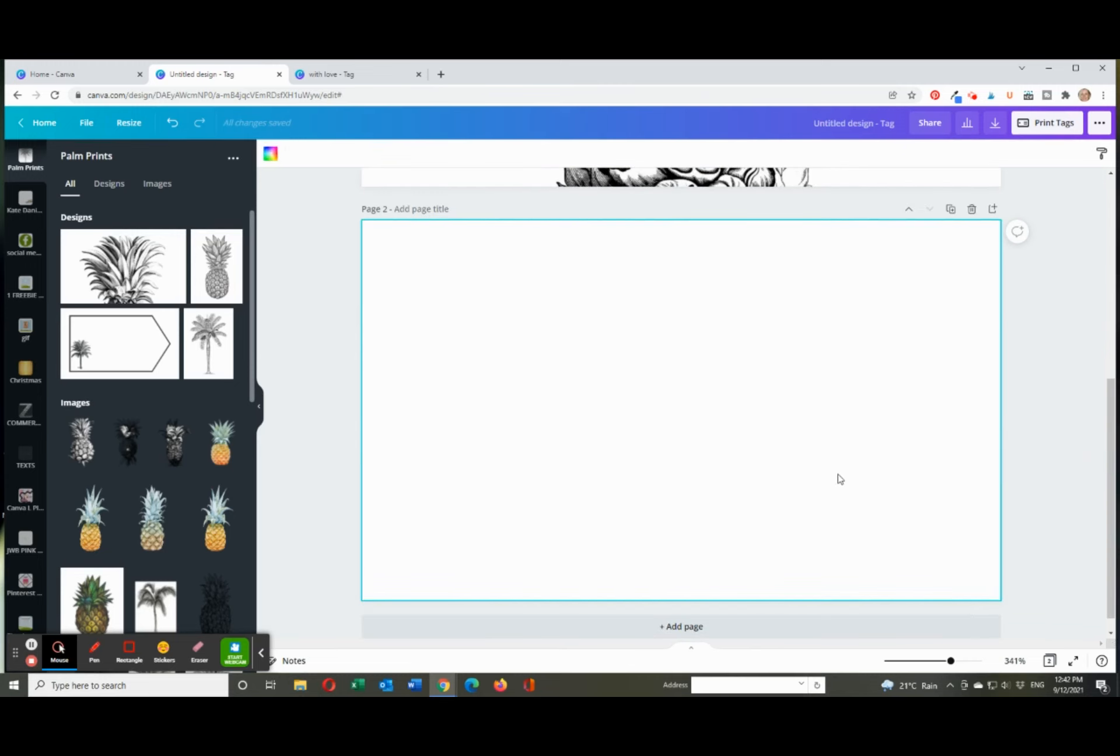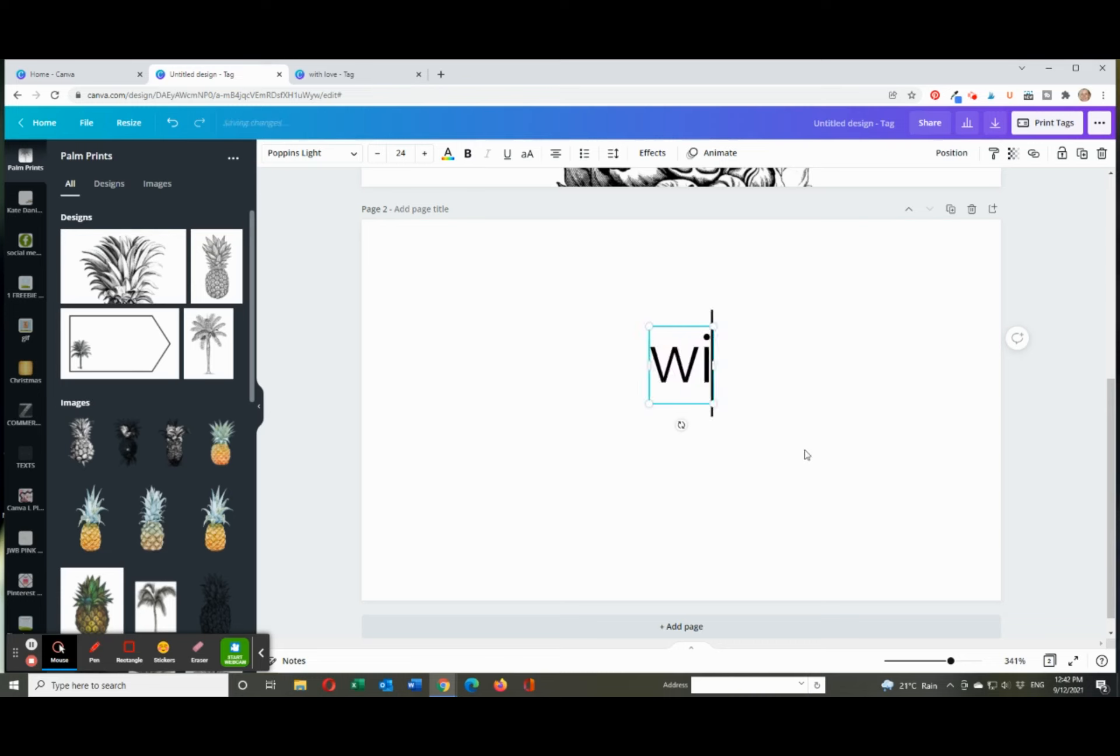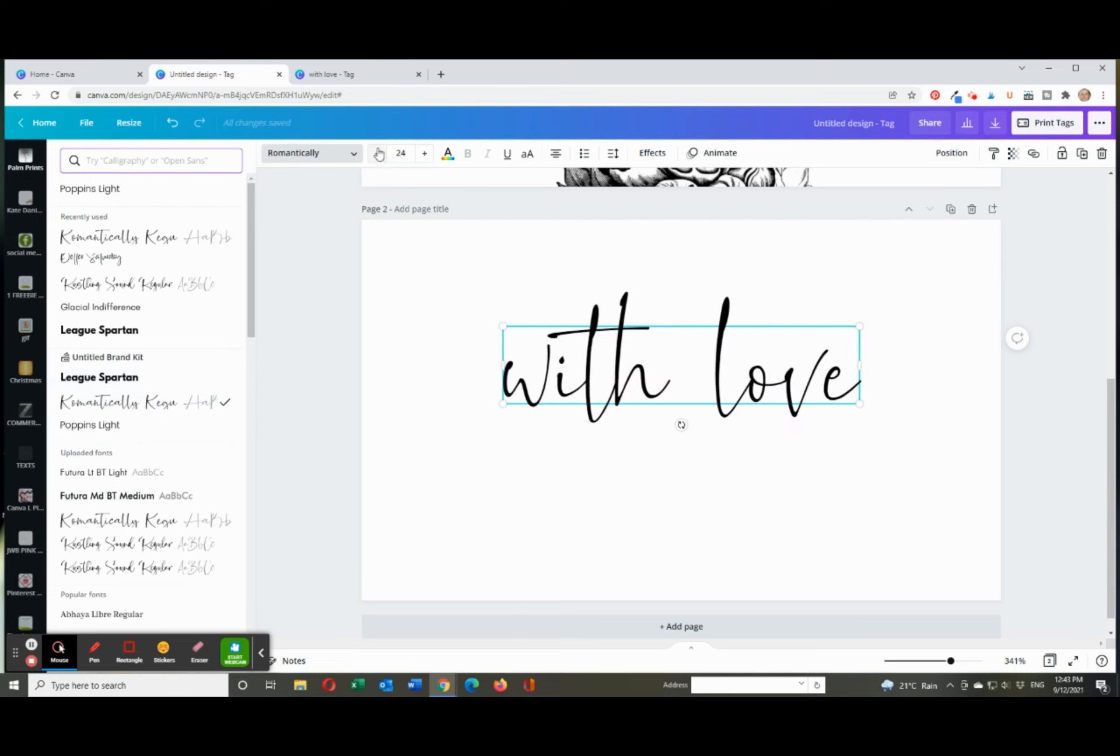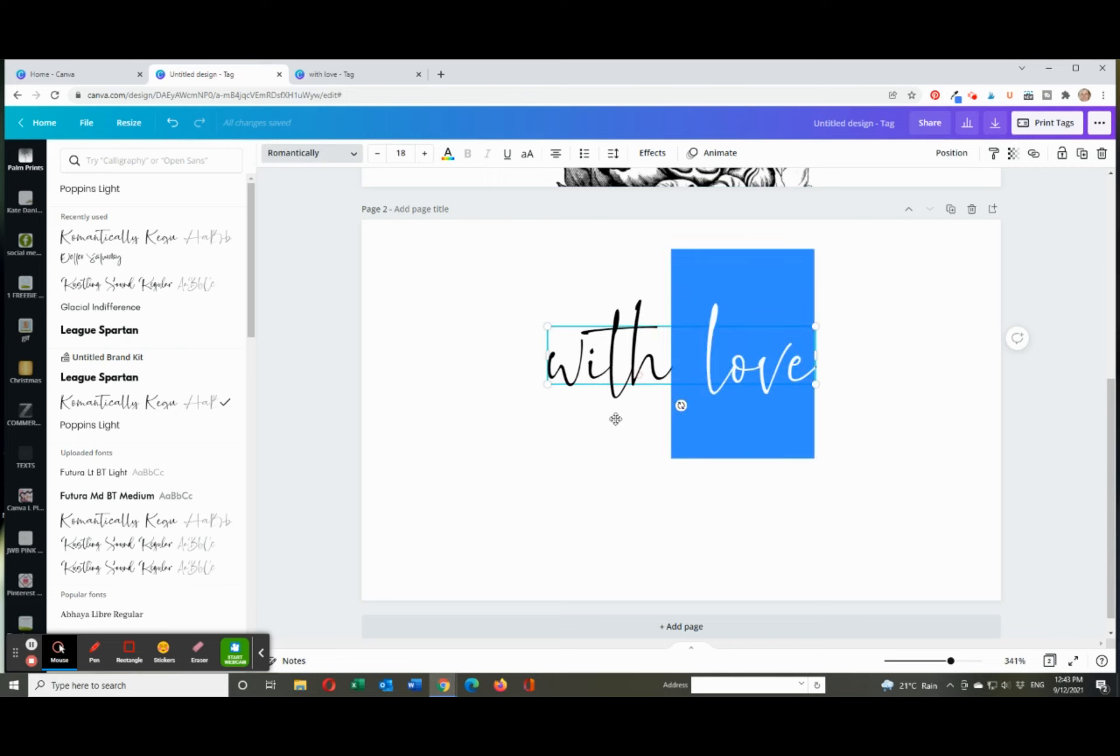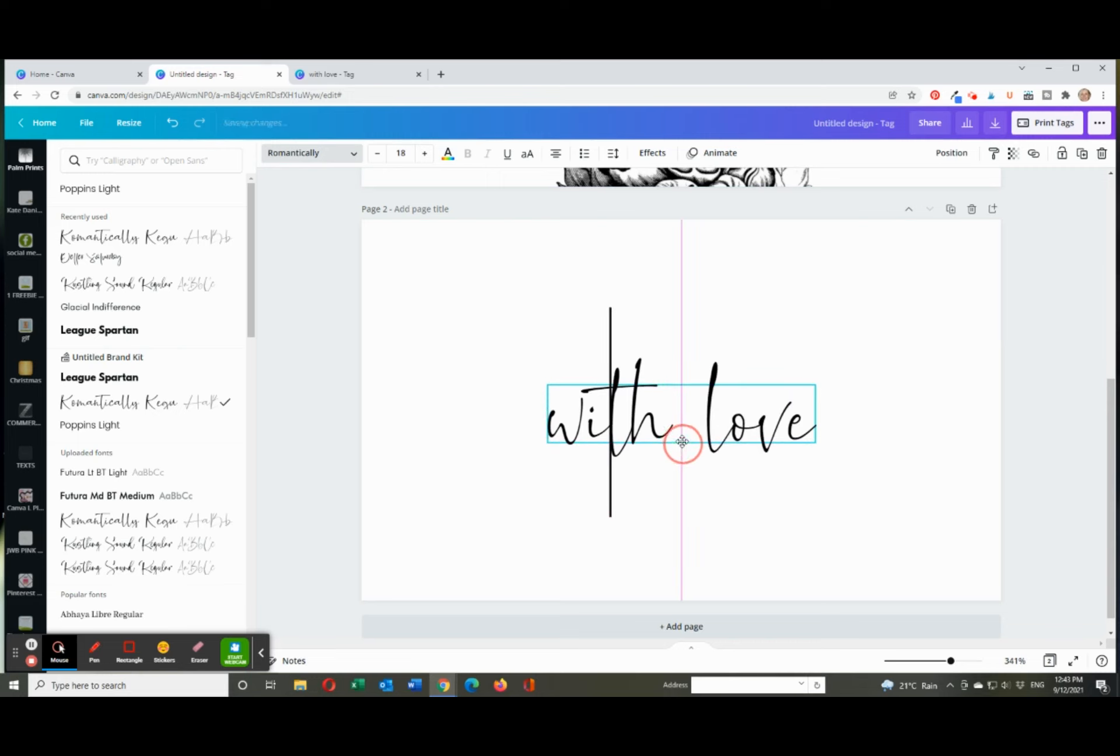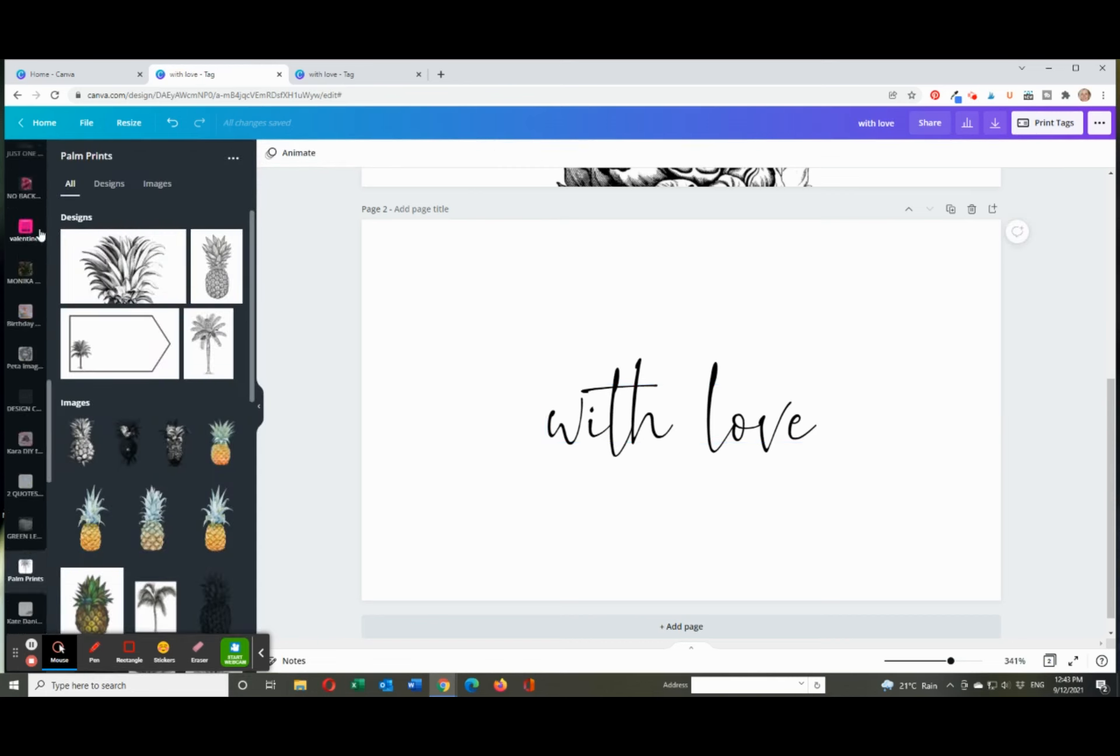Then I also wanted to have a second page, so I just went add a page and I just typed in text and I wrote with love. I changed it to a lovely running writing font, but I did make it down to 18, like the size 18 points. And then that's pretty well in the middle.